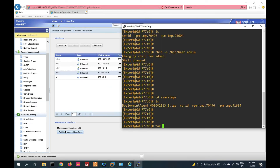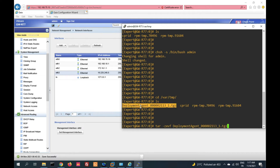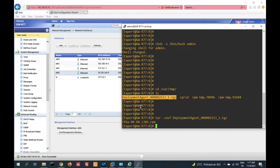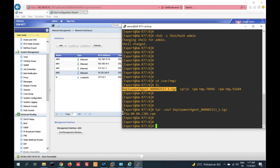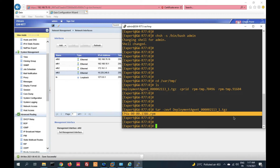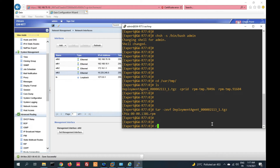Now we have to extract this file using 'tar zxvf' then the file name. You can see we have extracted the files successfully.